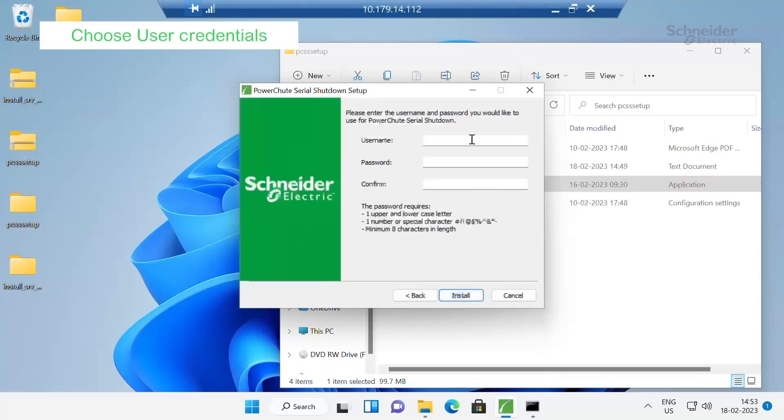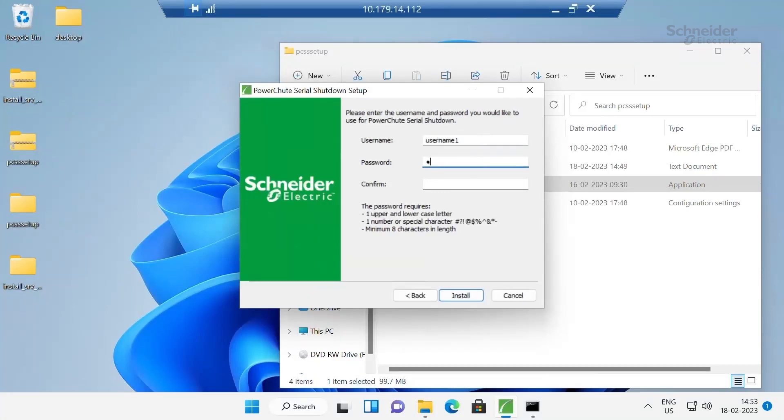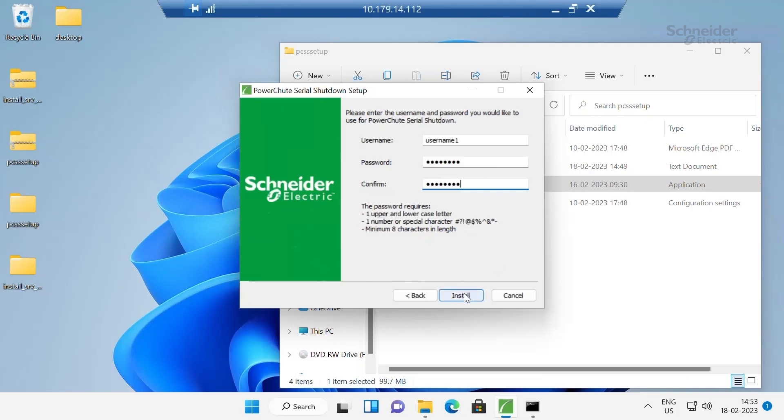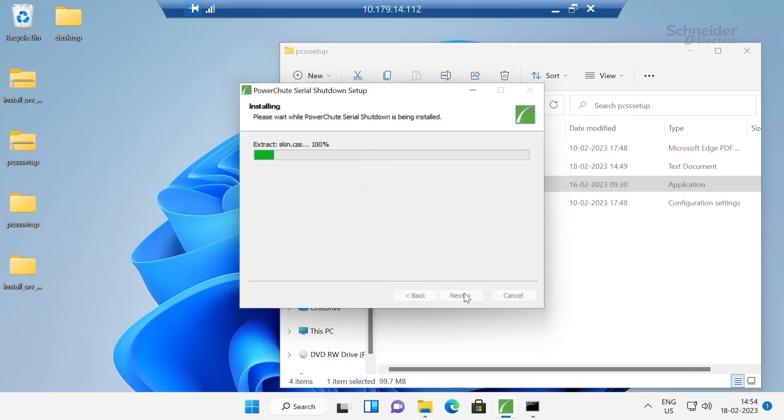Type username and password. Click on install. Click on install.